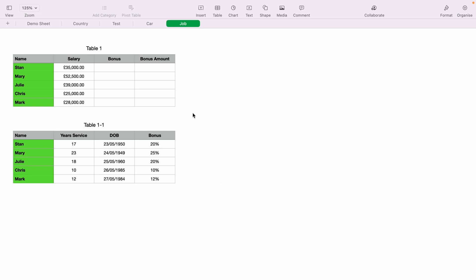Here we have a very basic spreadsheet with two tables. The top table has team members with their salary, and the second table below has their bonus information. What we want to do is pull in the bonus information from the bottom sheet into the top sheet. This can be done on much more complicated sheets, but this is just for demonstration.